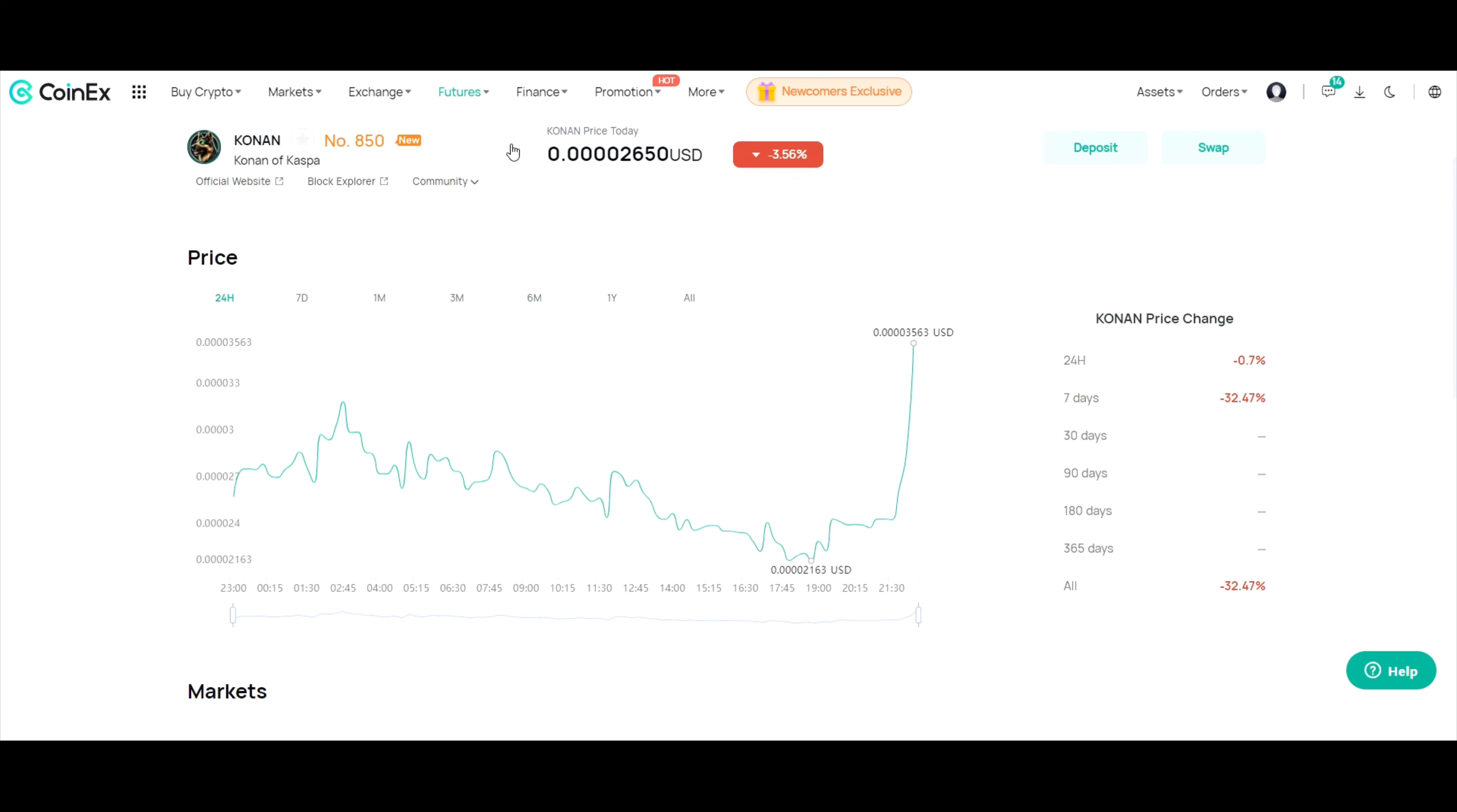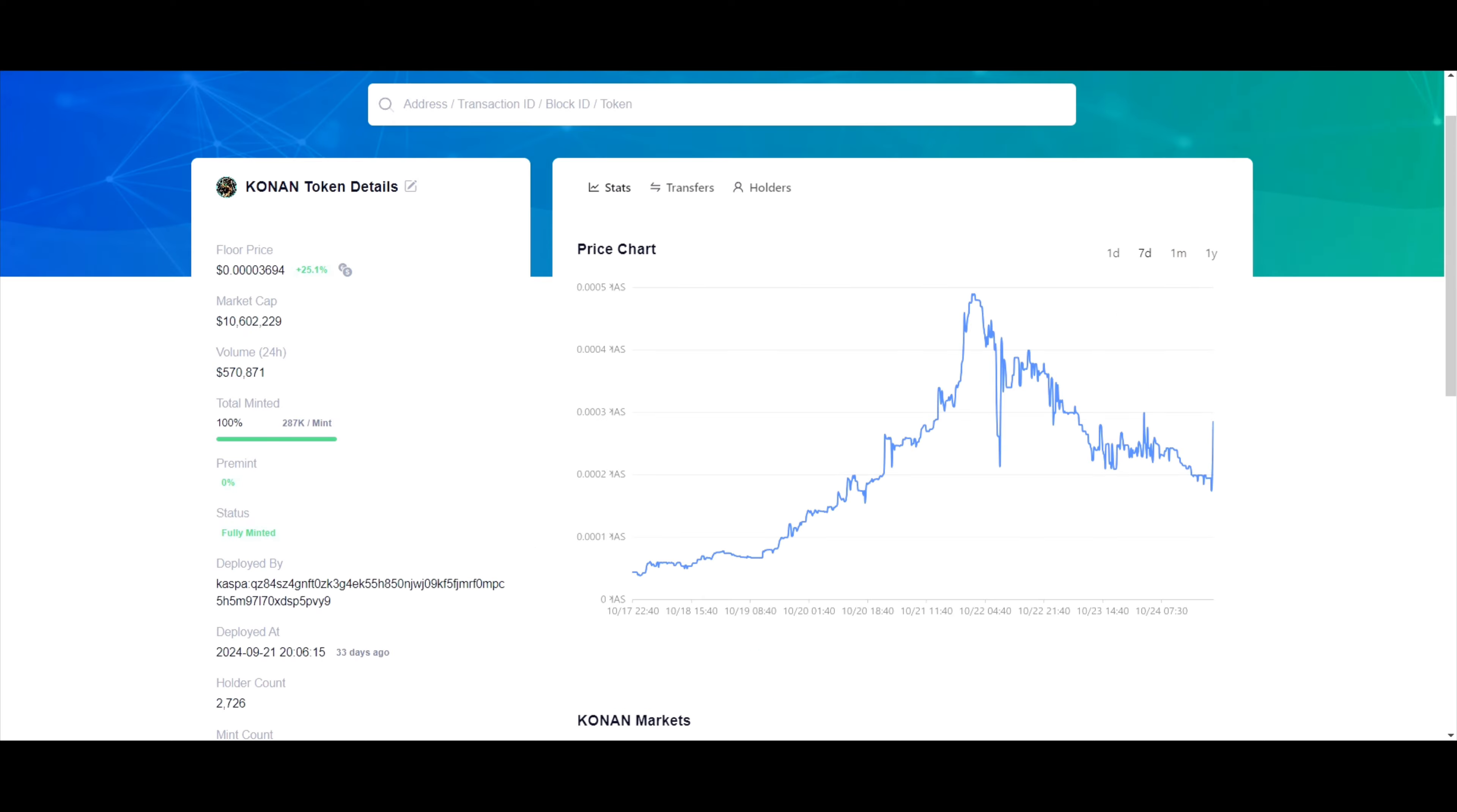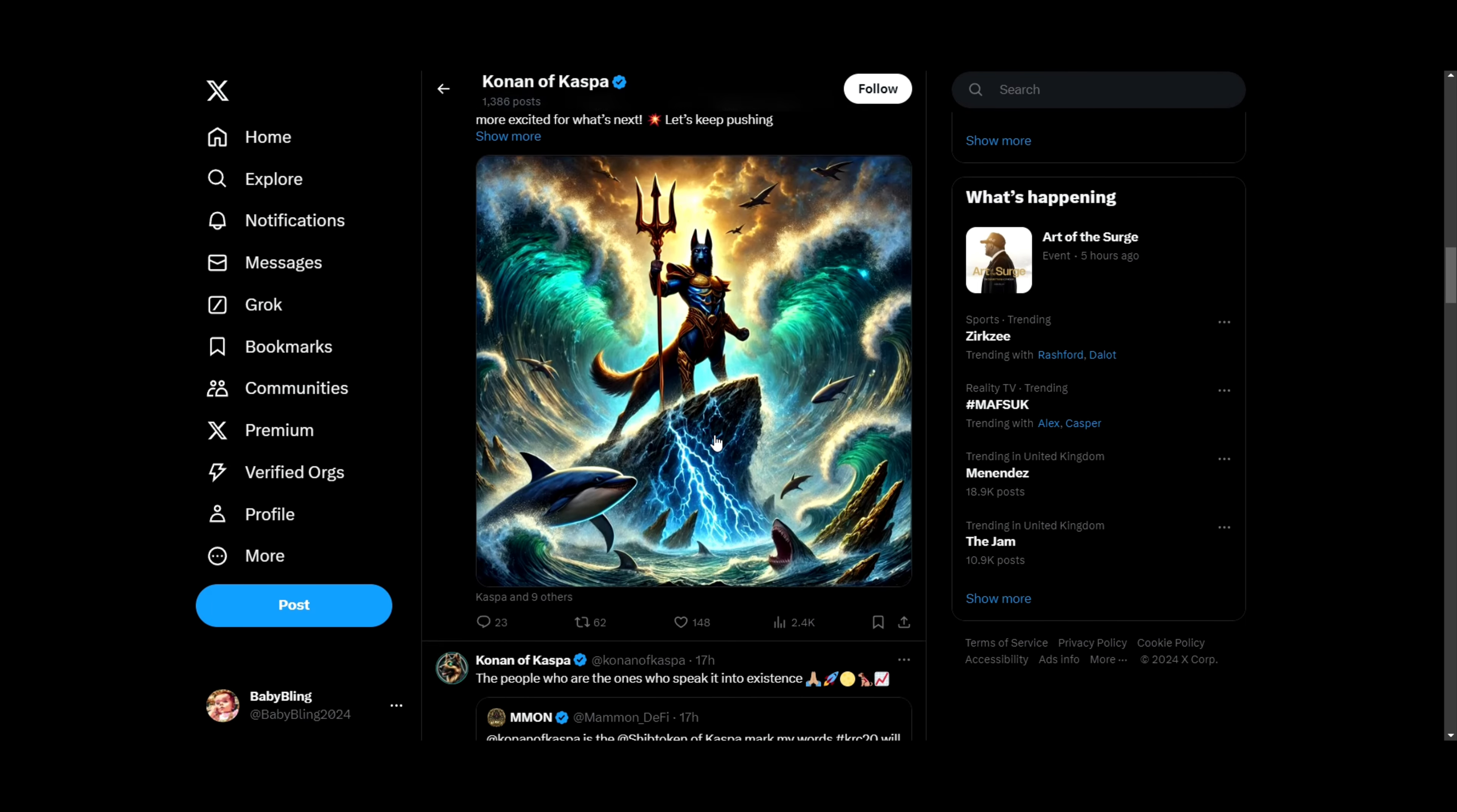So Conan of Casper, Conan is listing on Bitmark. That's going to be the third centralized exchange. Right now we've got CoinX and XT. You can obviously buy it on CasperBot, but the centralized exchanges are these. You can swap it on here as well. We've got Bitmark coming.